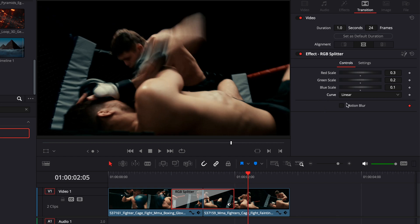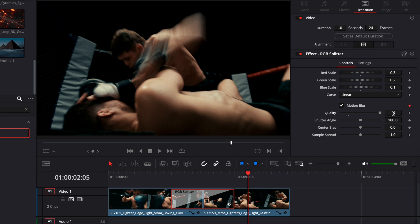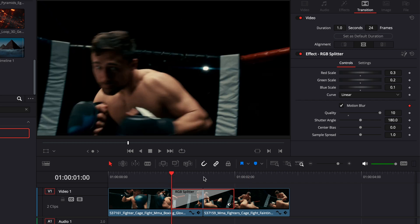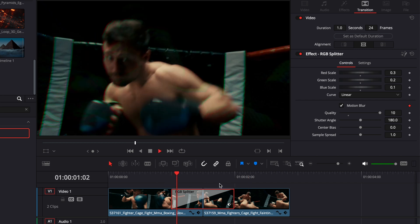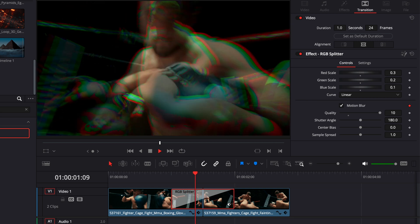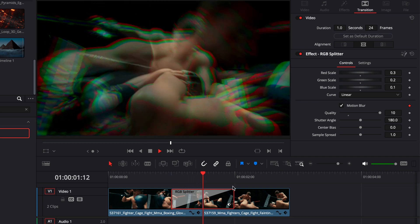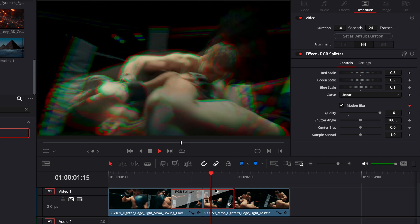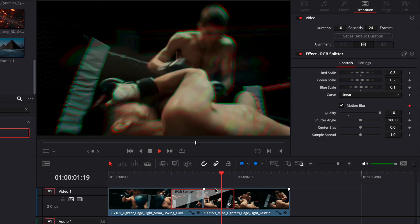You can also add a motion blur by just ticking that box. You can choose the quality of your motion blur. Just keep in mind that it will be more resource intensive. And right now already, as you can see, I don't get a real-time playback. So we'll probably need to cache that transition.